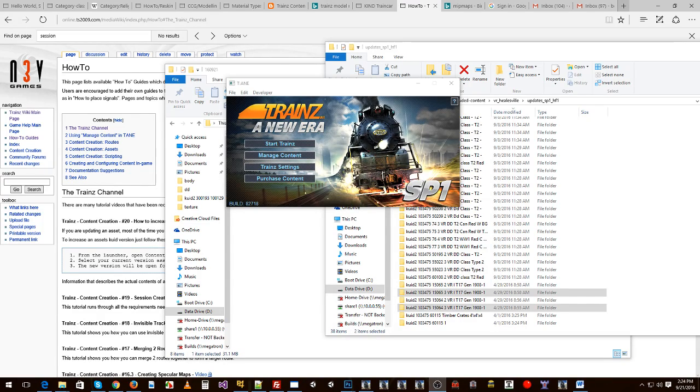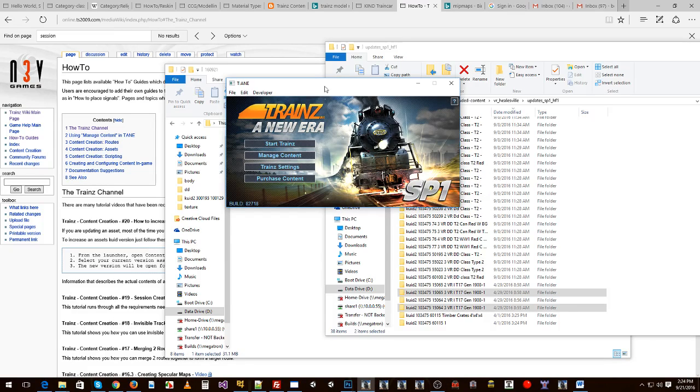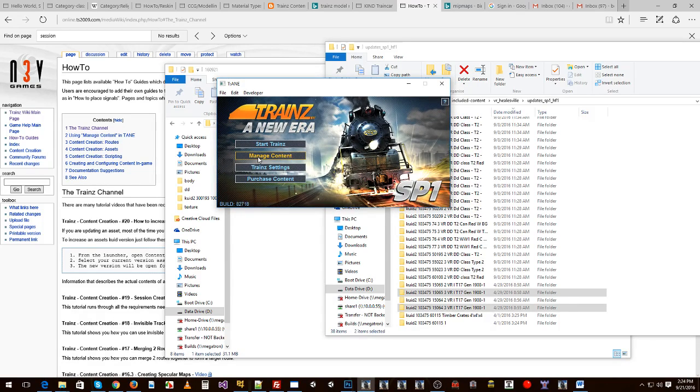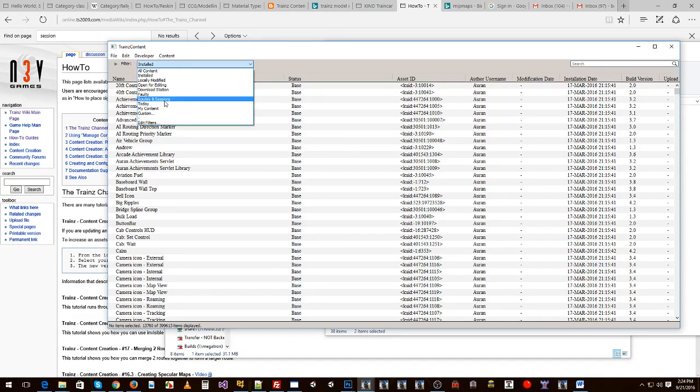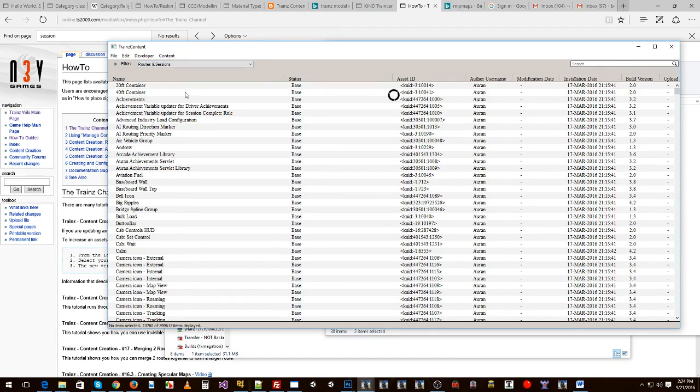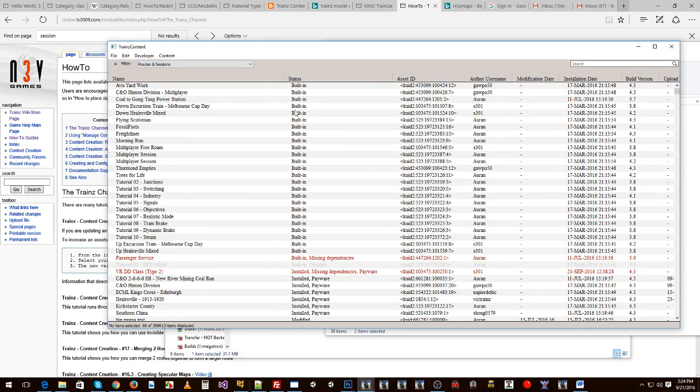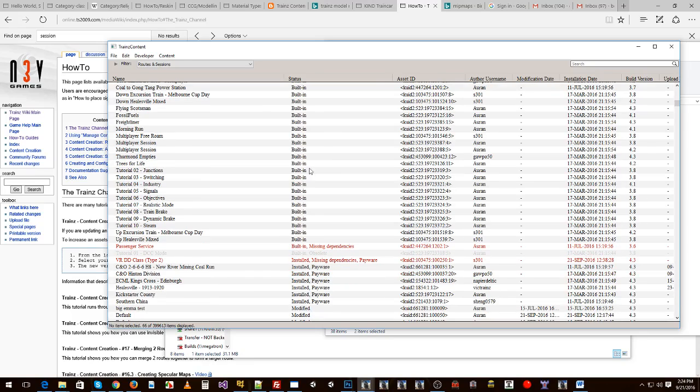We'll get started by opening up the launcher which is already here and we'll go to manage content. Now I've got a session installed that I'm going to use as an example here.